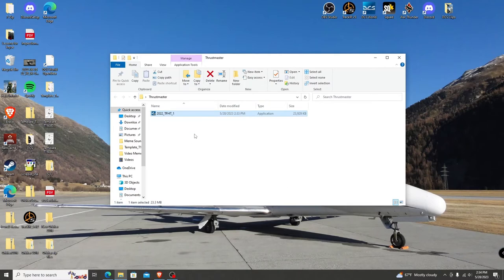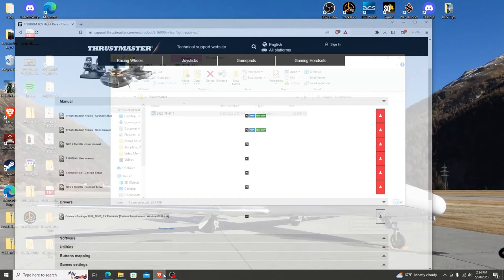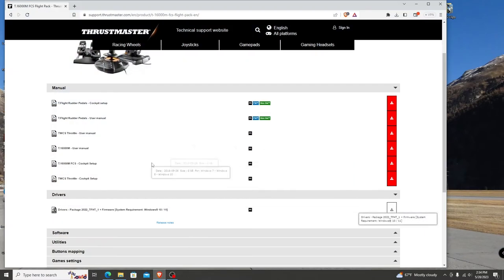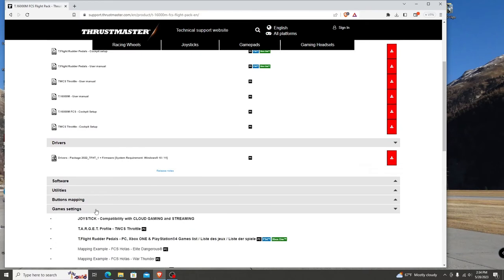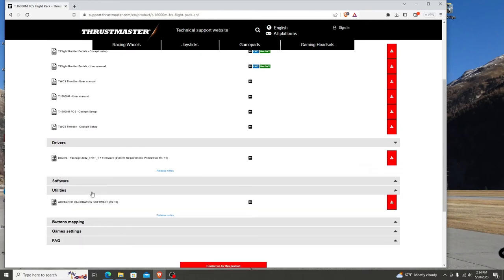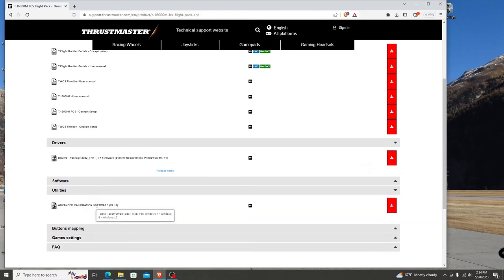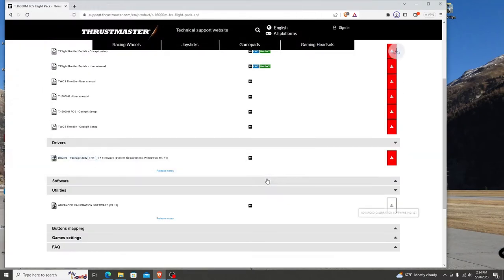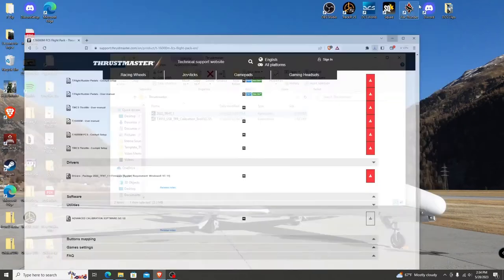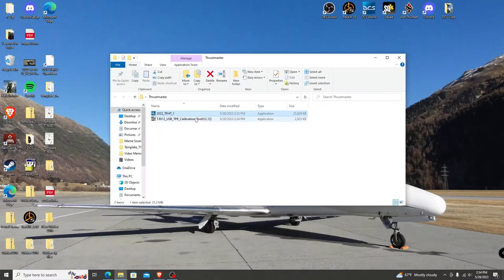Then proceed back to the support page. Scroll down to utilities, find the advanced calibration software for the pedals, and click download. Make sure it gets put into the correct folder. When downloaded, go to the folder and open the application.